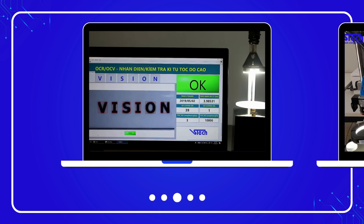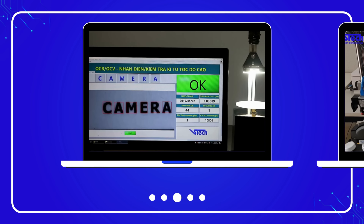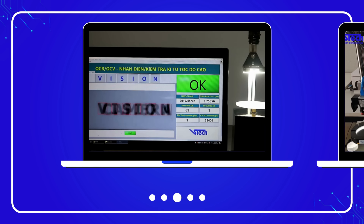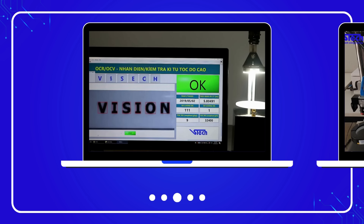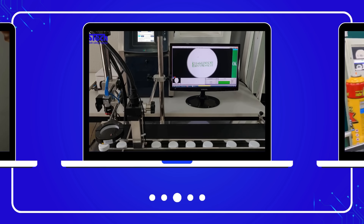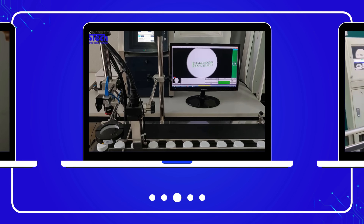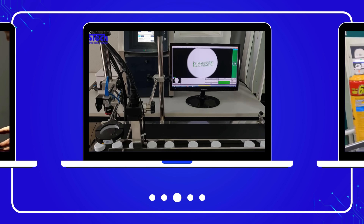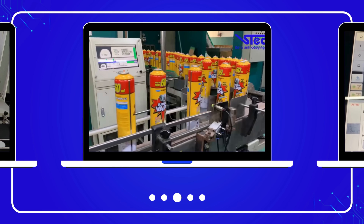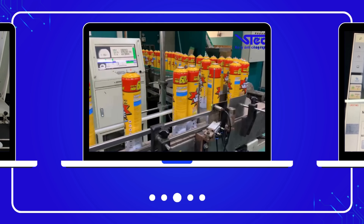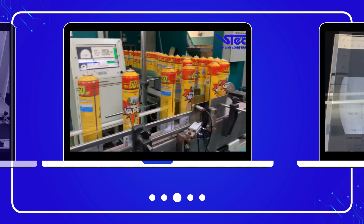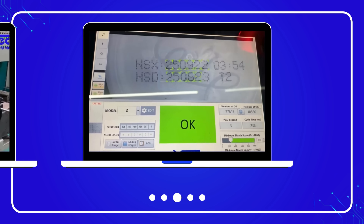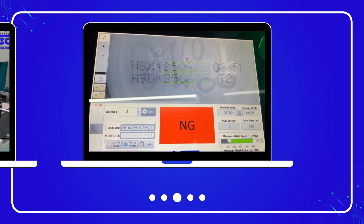MVSOCV operates on the principle of continuous inspection on the production line. Industrial cameras via sensors will automatically capture images of products as they pass through the inspection point. The image processing system works at speeds of up to tens of thousands of products per hour, ensuring all products are inspected quickly and efficiently. Any defective products detected will be immediately sorted out from the conveyor belt, and images along with inspection data will be stored simultaneously for future reference.